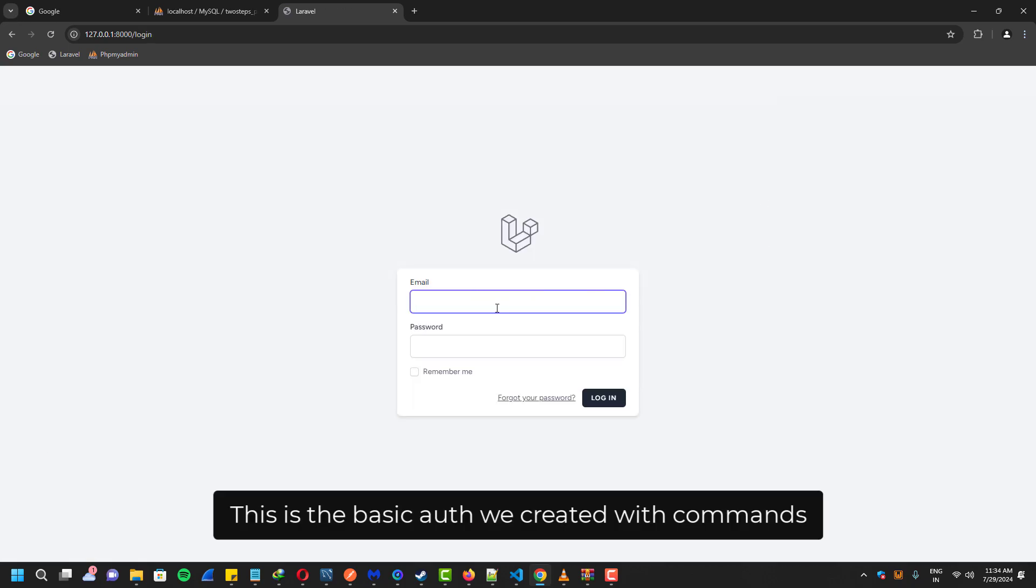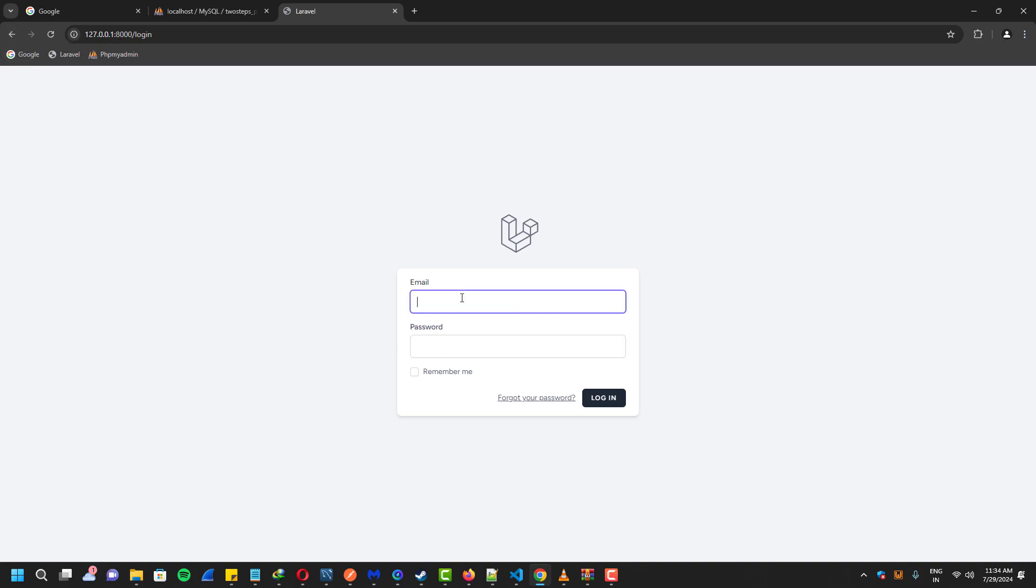As you guys can see, this is the basic authentication that we created using commands. And right now I'm testing it to make sure if it's working or not.